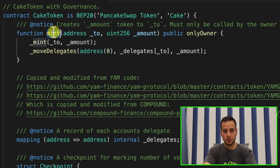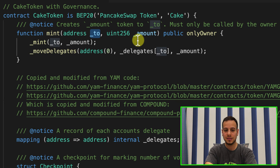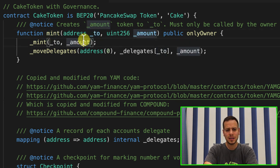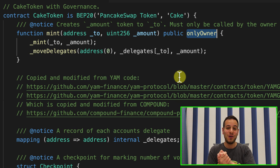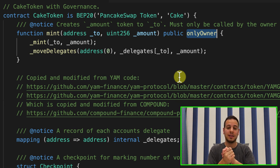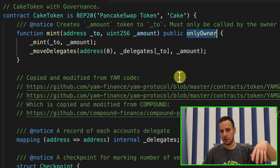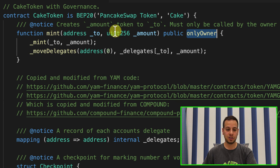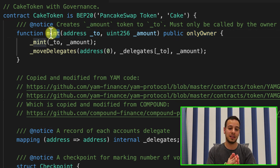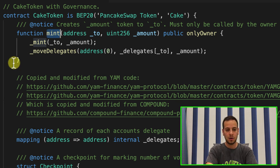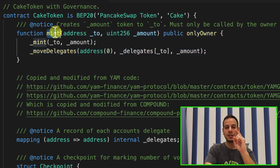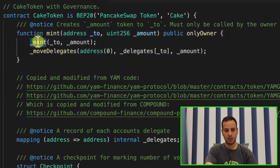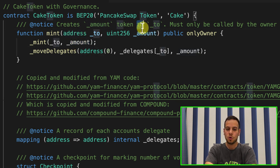You can see the CAKE token contract inherits from a BEP20 token, meaning it uses another smart contract. Here is the mint function — every time someone calls this function, cakes are being created out of nowhere. This is where you mint the cake, and this is the amount. But not everyone can call this function — there is an 'onlyOwner' modifier that says only the owner who has ownership on the smart contract can call this function and mint cake.